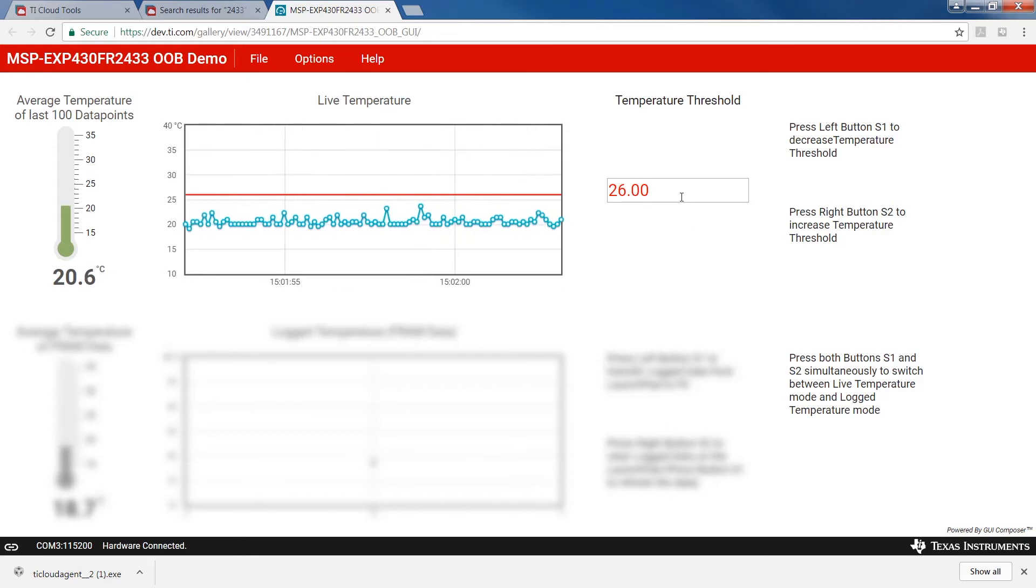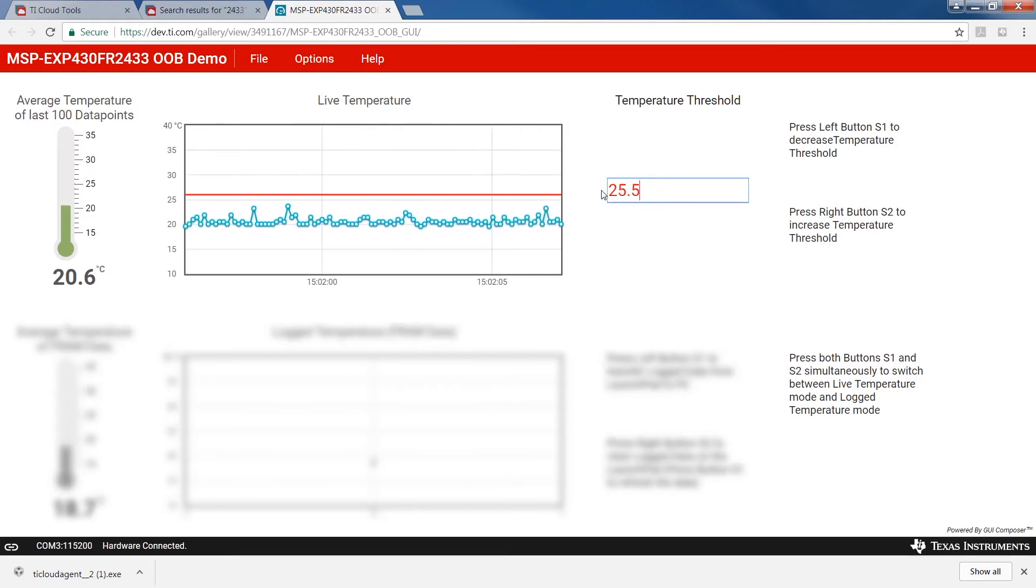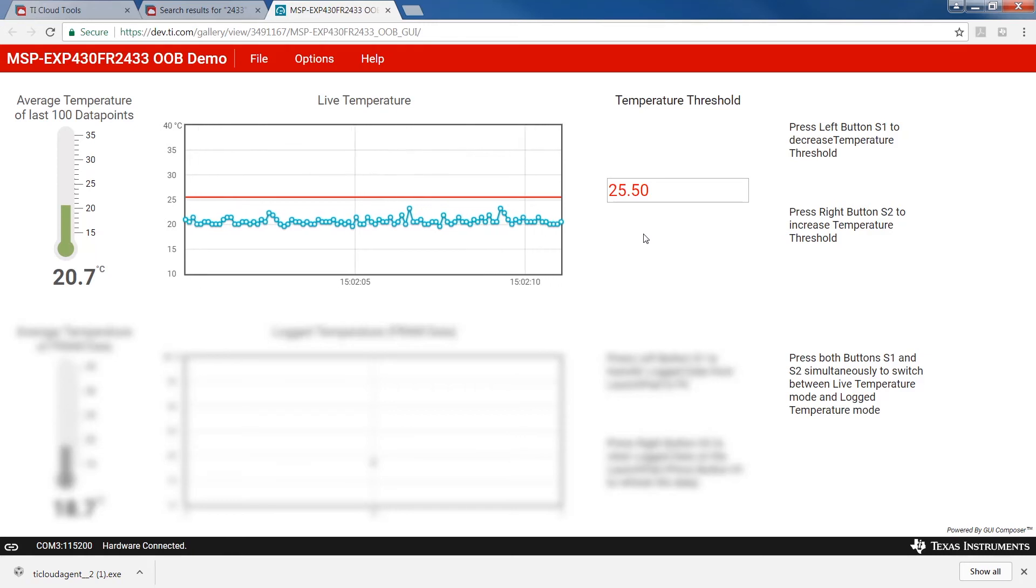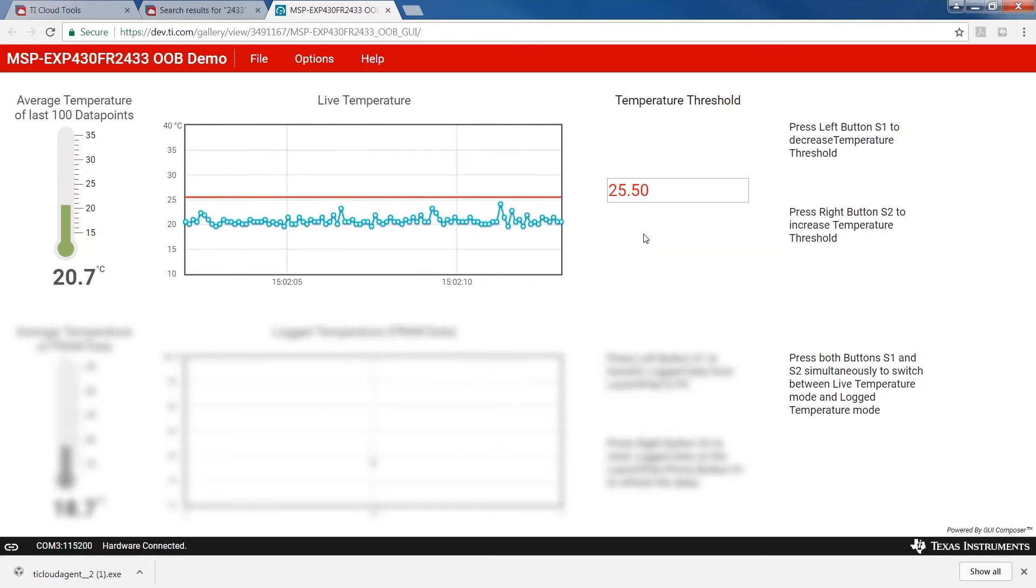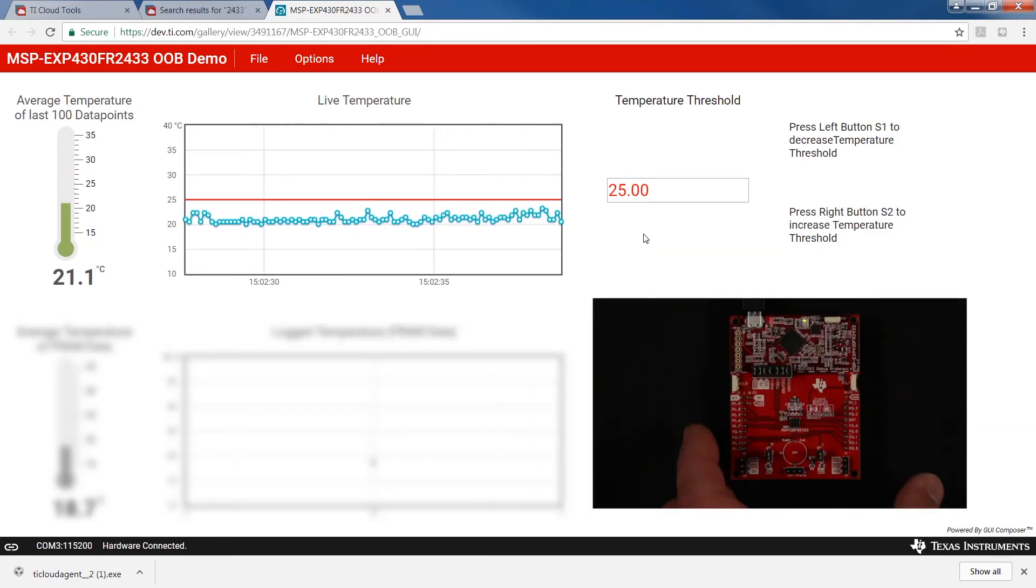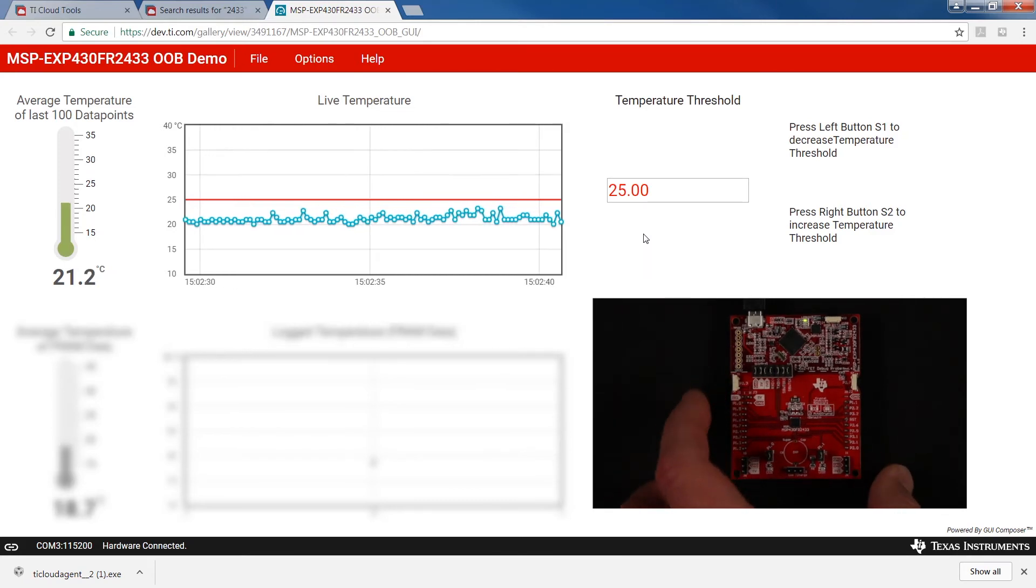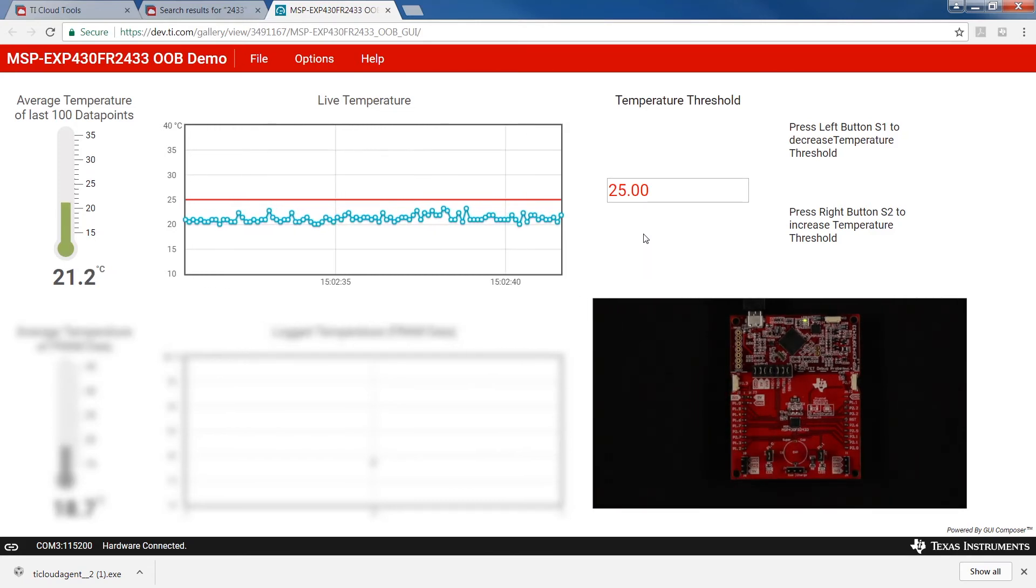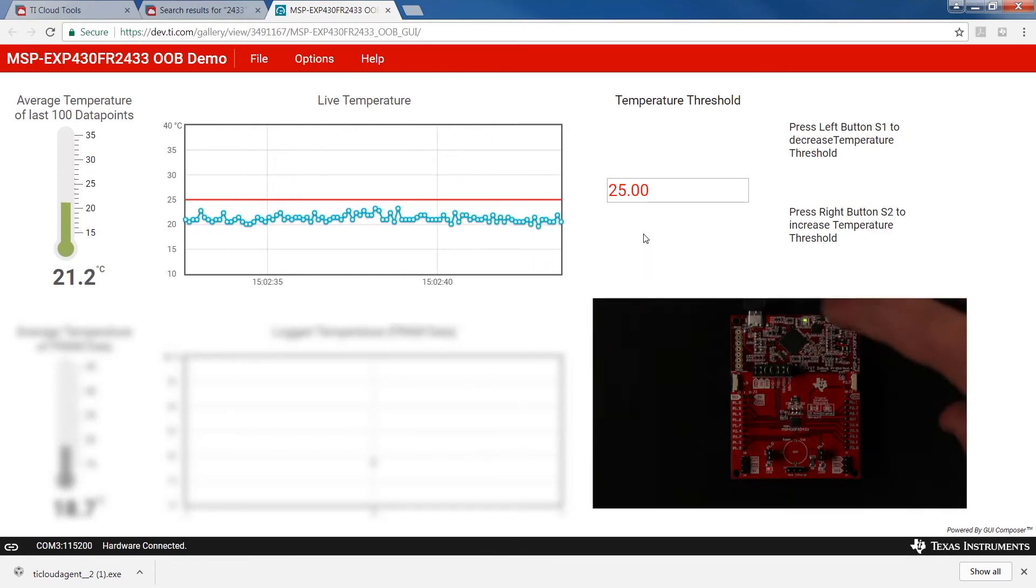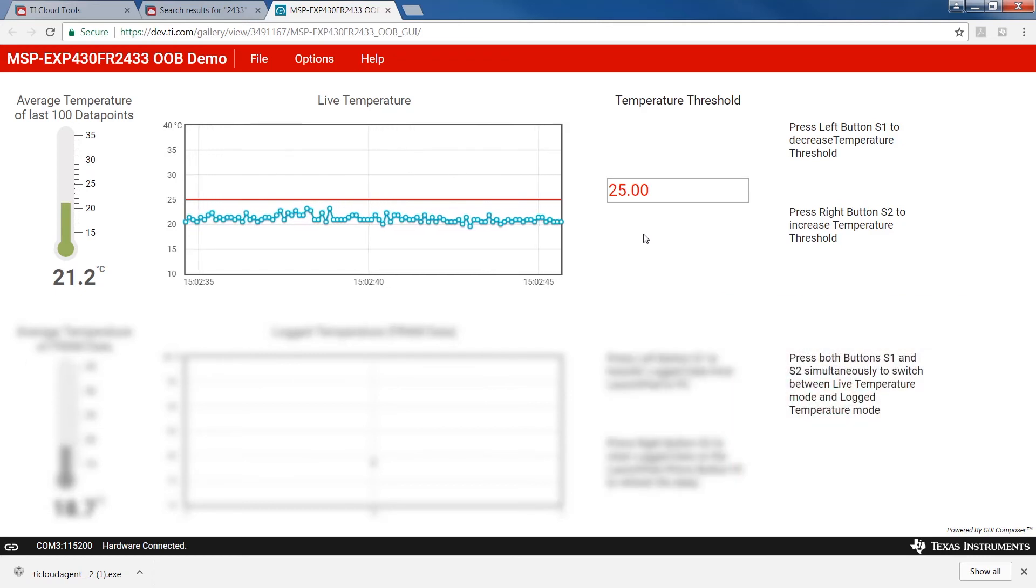You can select a new temperature value by inputting a number in the temperature threshold text box. The temperature threshold can also be raised or lowered on the Launchpad using the left and right buttons. Press the left button to lower the temperature threshold by half degree increments. Press the right button to raise the temperature threshold by half degree increments.